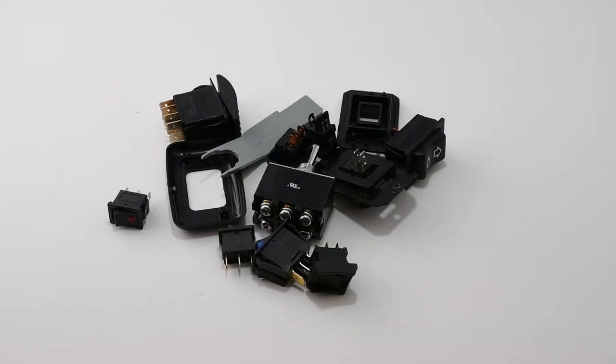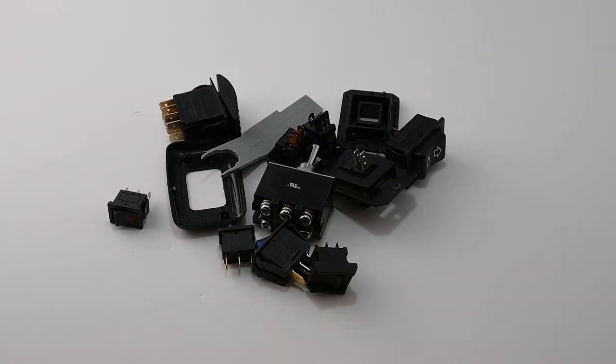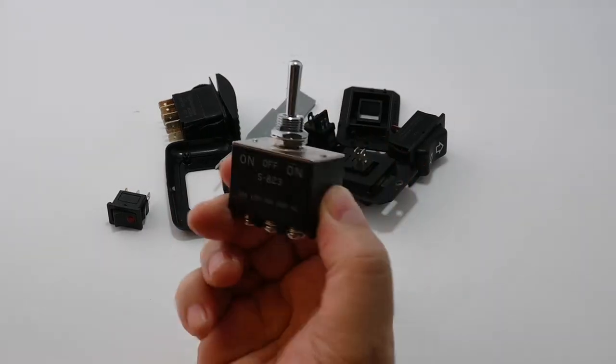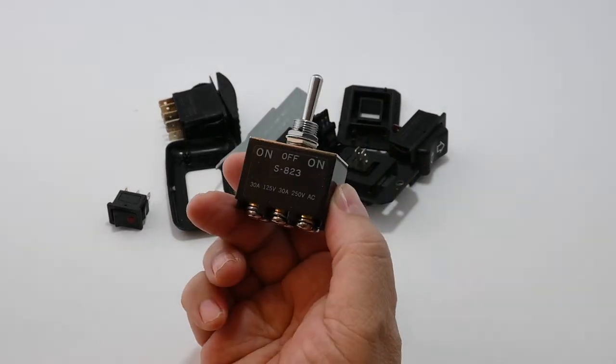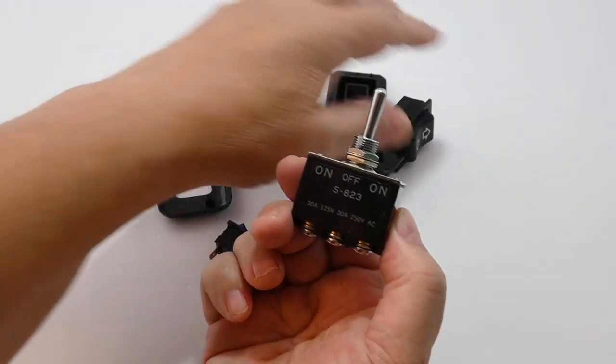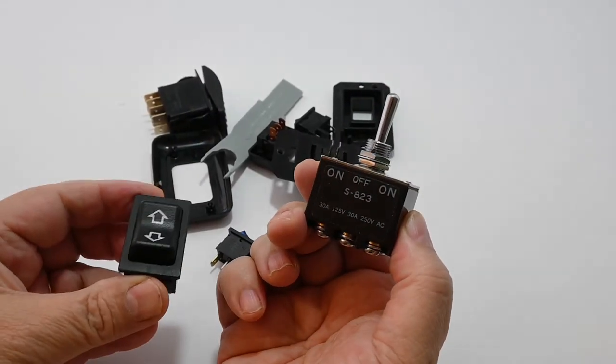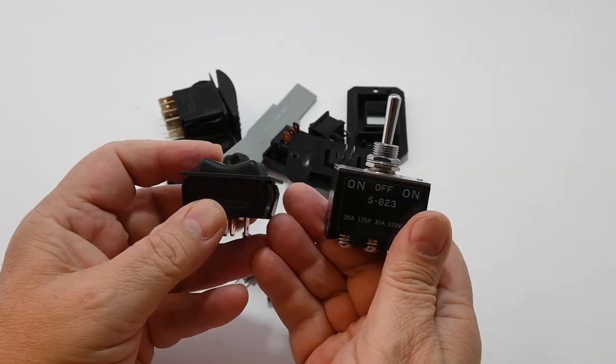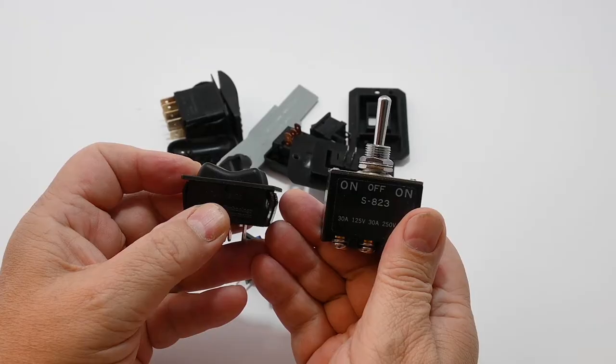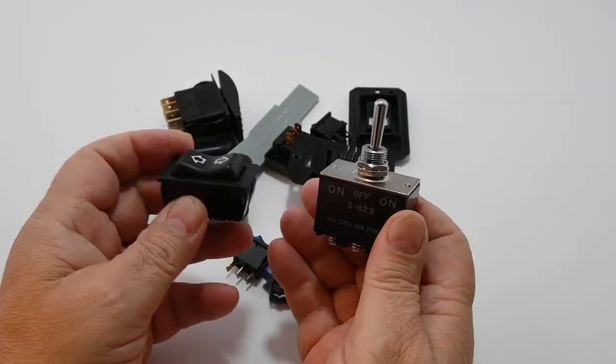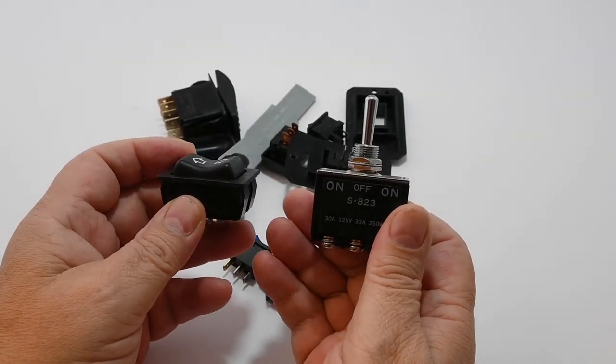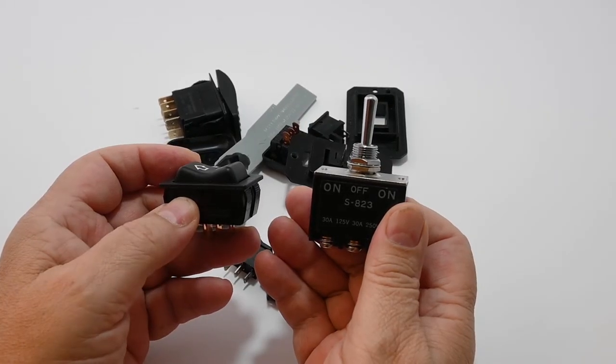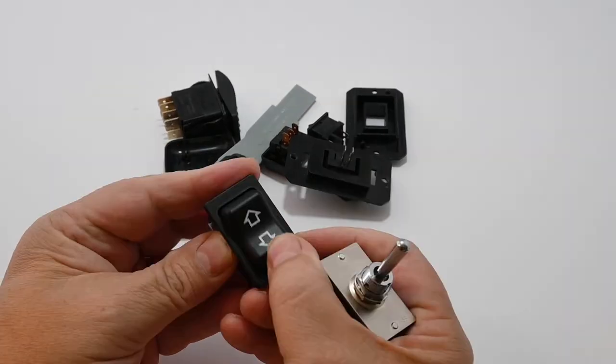In an RV you're likely to encounter two types of switches: either a toggle switch like I show here or a rocker switch like I show here. For the most part they have the same characteristics. Main differences are the actuator, the mounting, and the terminals.